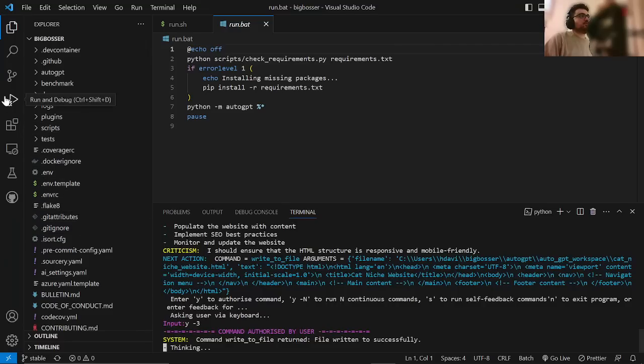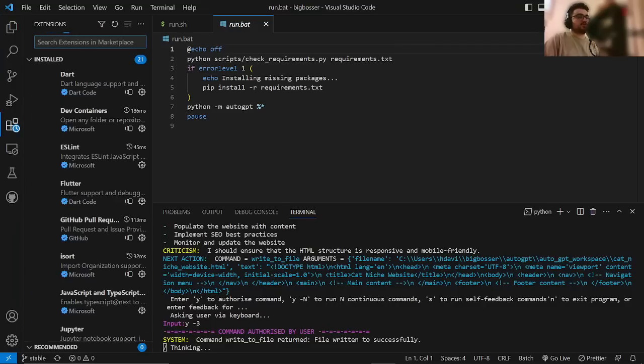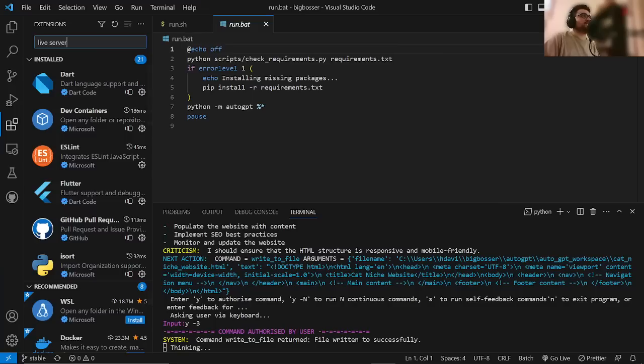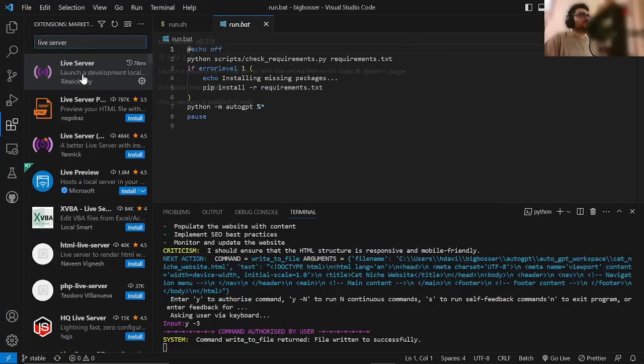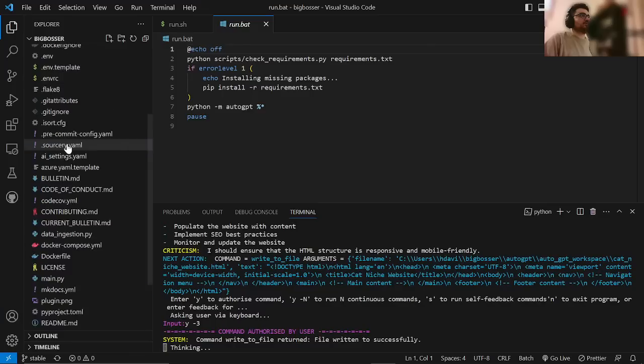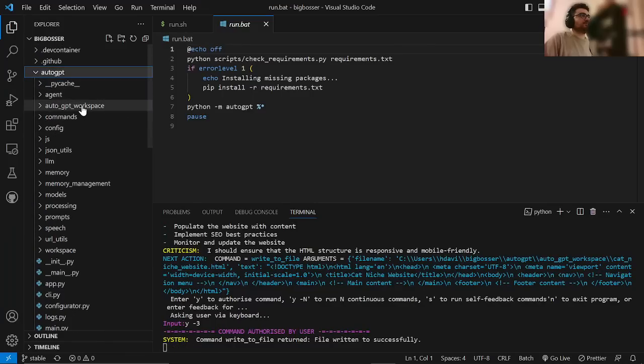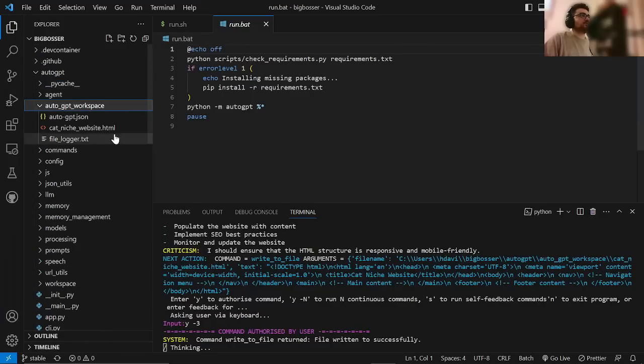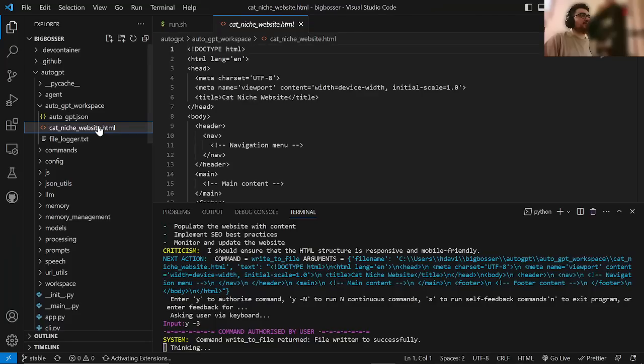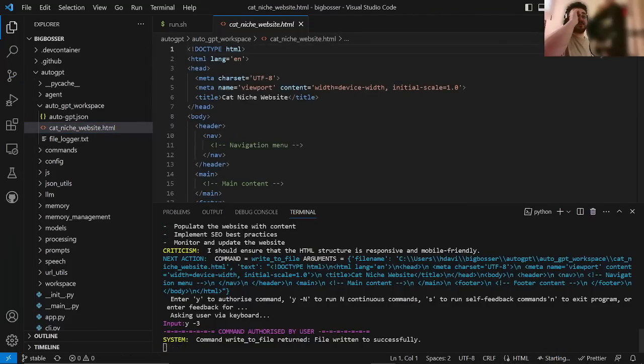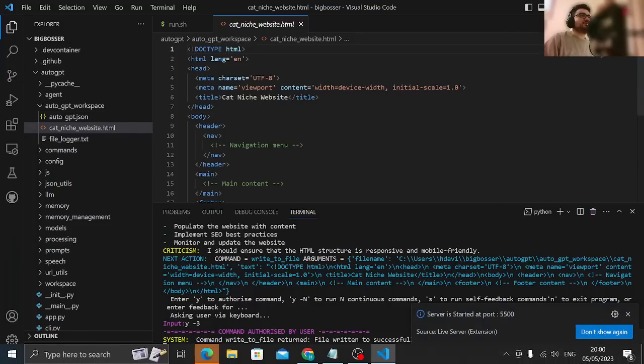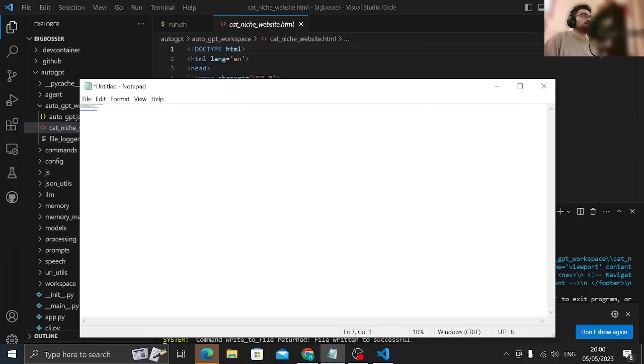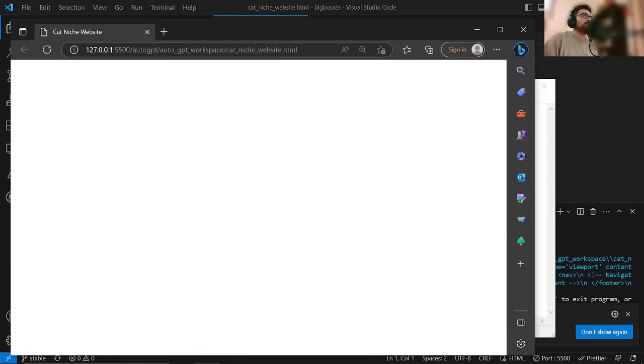Now, what I want you to do is to quickly go on extensions and you want to search for live server. You want to install live server, which I already have installed. It's right here. And then you can go back on here, click on AutoGPT, click on GPT workspace, click on cat niche website HTML, or whatever the hell your website's called, and then press go live. This is where all those amazing videos that you see on Twitter, et cetera, of basically a self-coding machine.